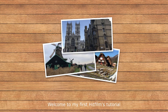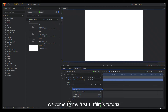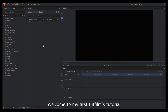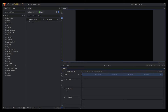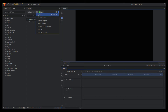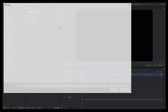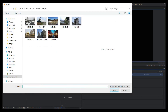Welcome to my first HitFilms tutorial. I hope this guide can help you to create a beautiful falling photos slideshow. If you like it, appreciate a big like from you. Thank you for watching.